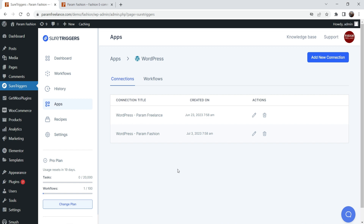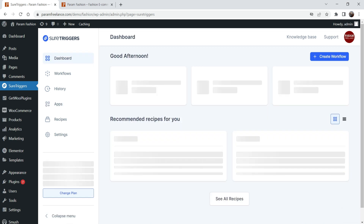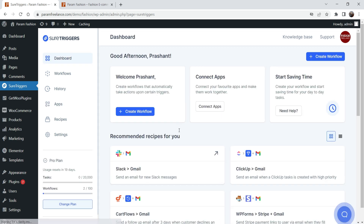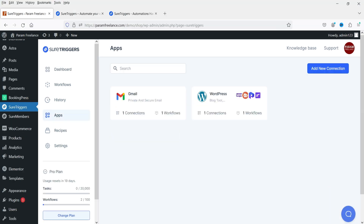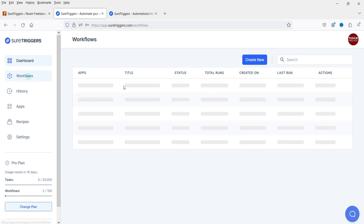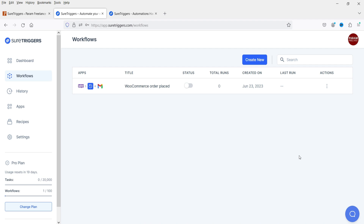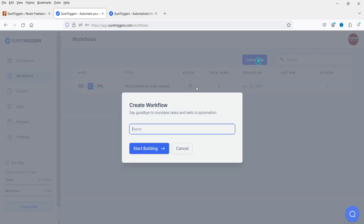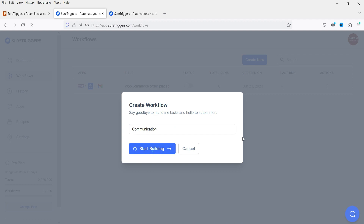Now we can use SureTriggers to create a workflow between these websites. Instead of doing it in the WordPress dashboard, I'll go to the SureTriggers account at app.suretriggers.com and go to Workflows. We are going to create a new workflow between these two WooCommerce websites. Click on Create New Workflow, name it 'Communication', and click Start Building.